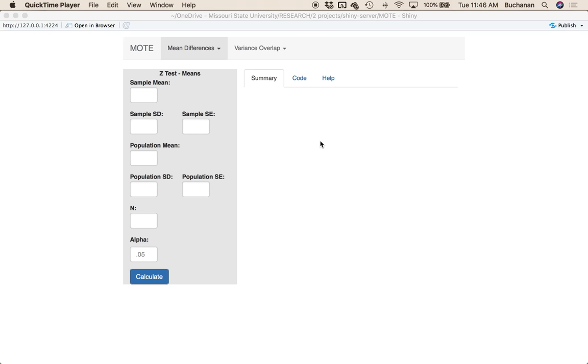Hi guys. In this video I'm going to teach you how to work the MOAT app using a single sample t in JASP, SPSS, and SAS.